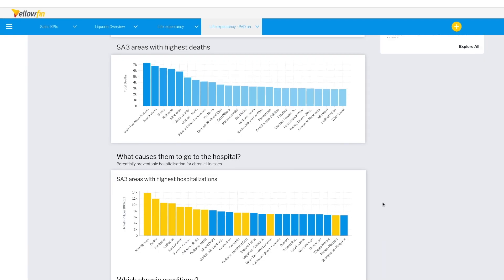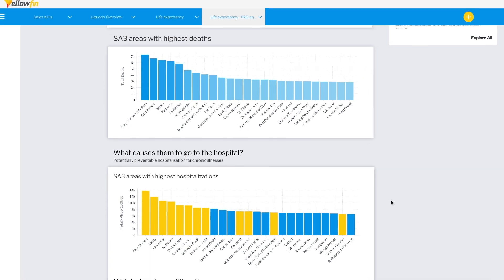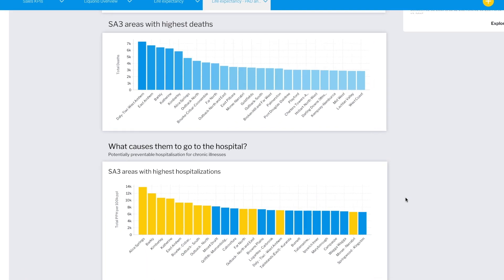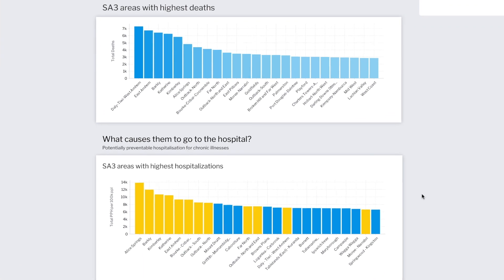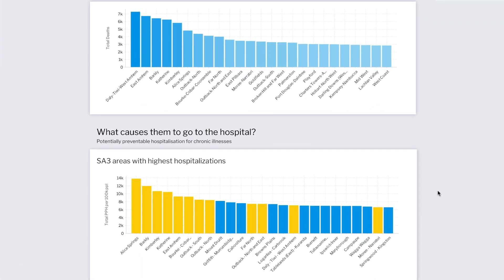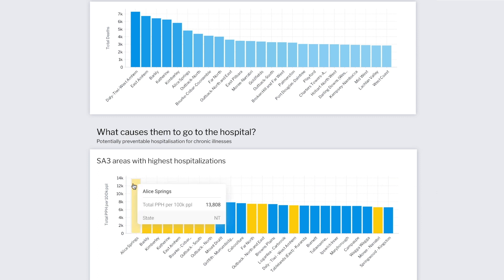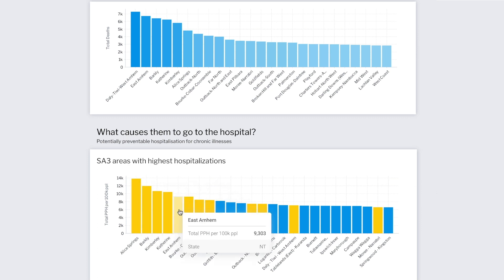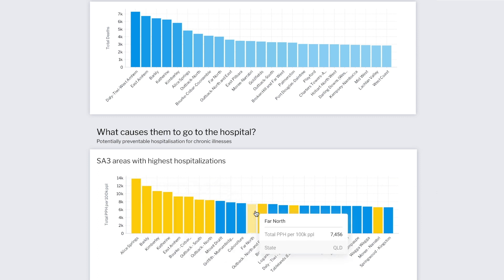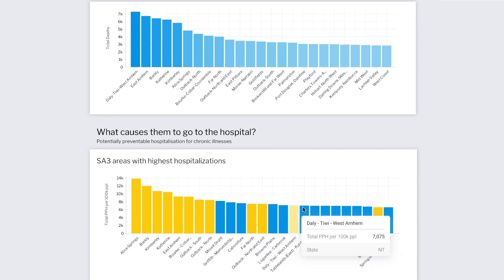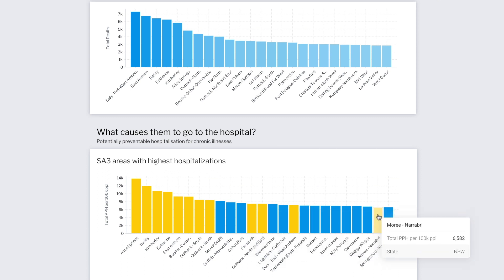When we plotted the top SA3 areas by total preventable hospitalizations, we found that when looking at chronic illnesses, nearly 50% of these areas appear in the same list for avoidable deaths. That could suggest that by reducing preventable hospitalizations in these areas, we can in turn save these people.